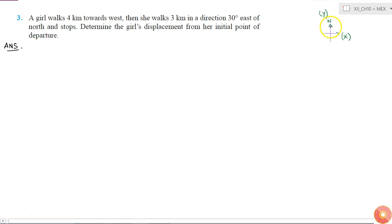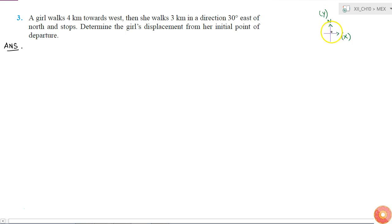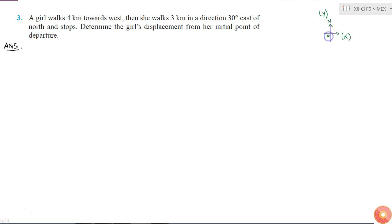For this, I am going to use a coordinate system. I'll take the north direction as along the y-axis, and hence automatically the east direction will be along the x-axis. I'll assume that her initial point of departure is the origin of the coordinate system.